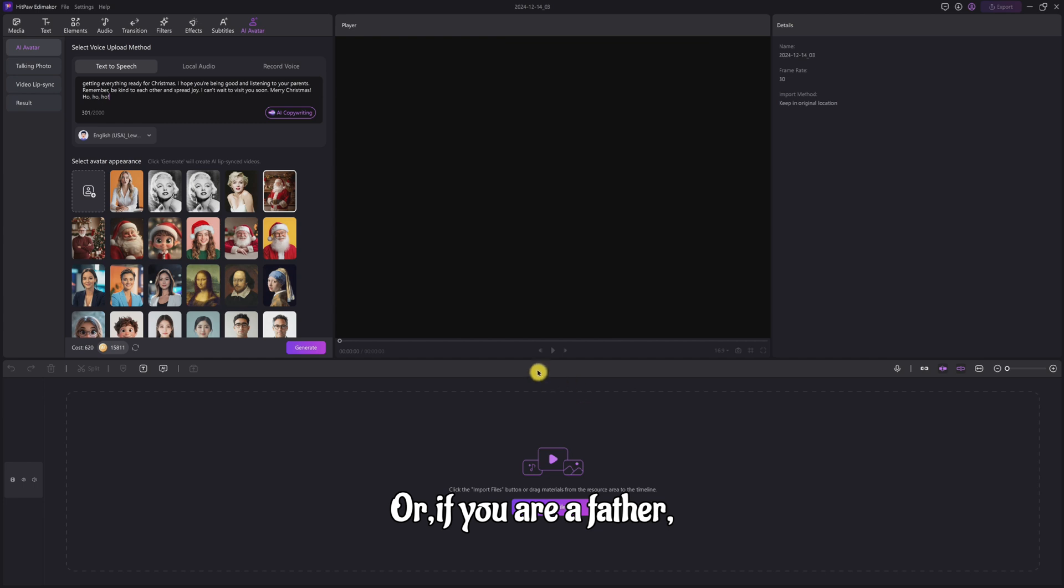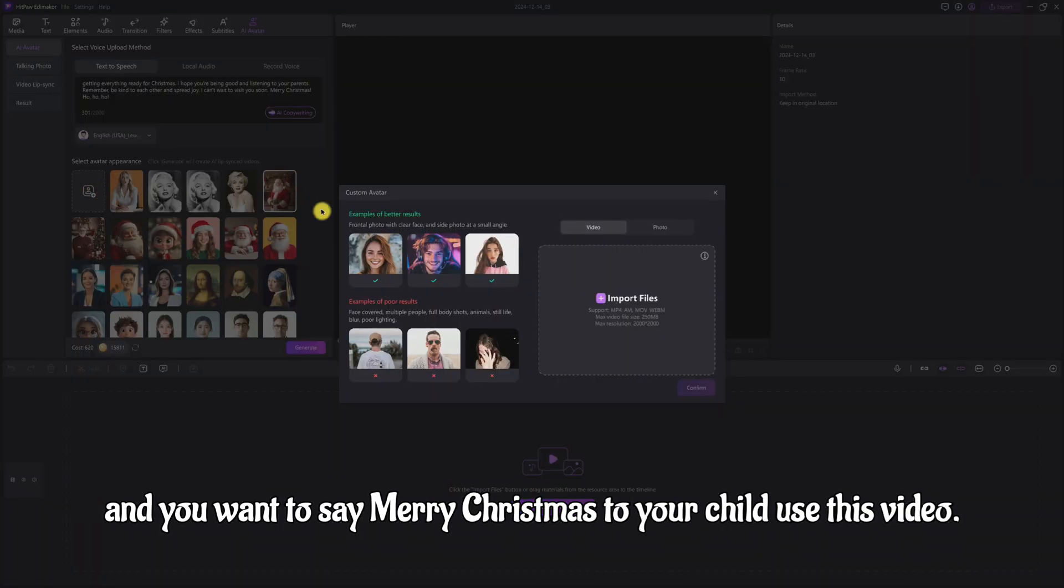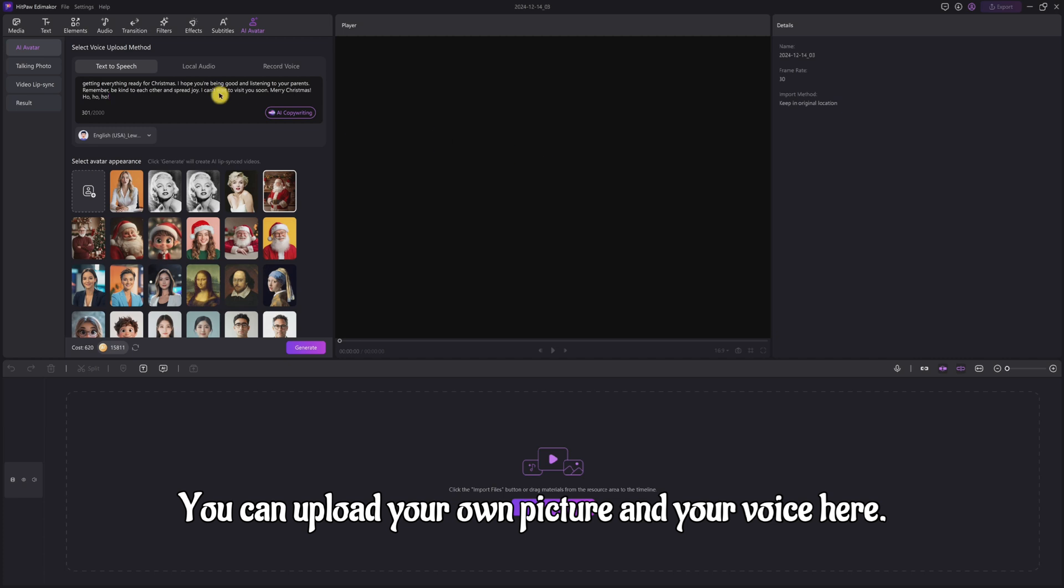Or, if you are a father and you want to say Merry Christmas to your child using this video, you can upload your own picture and your voice here.